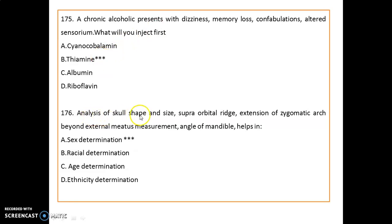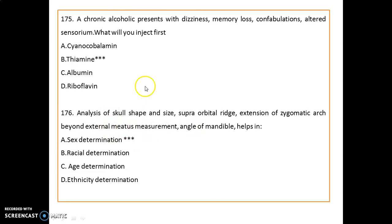Analysis of skull shape and size, supraorbital ridge, extension of zygomatic arch beyond external measurements, and angle of mandible — all these factors help in sex determination.